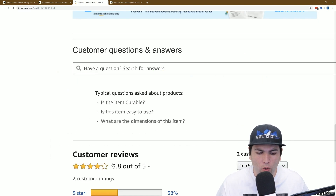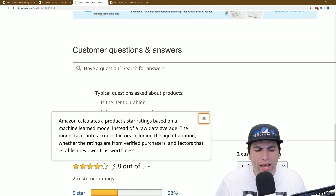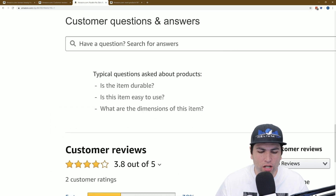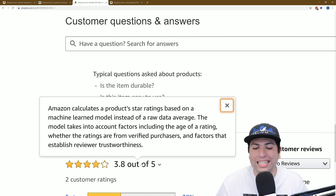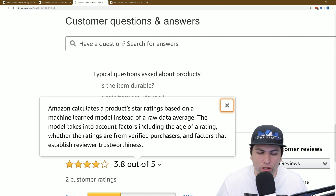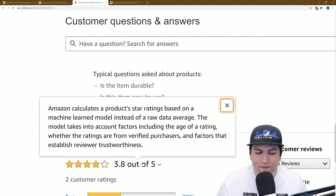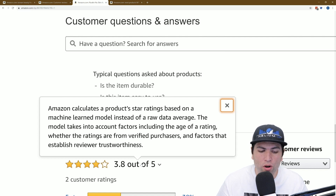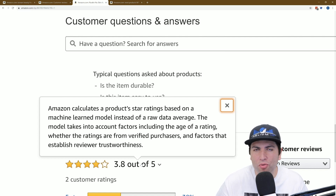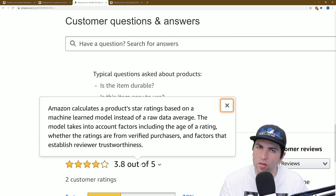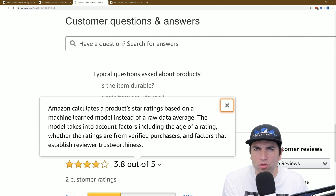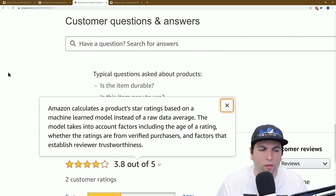No — take a look here. If I mouse over, it says here: Amazon calculates a product's star ratings based on a machine learning model instead of a raw data average. The model takes into account factors including the age of a rating, whether the ratings are from verified purchasers, and factors that establish reviewer trustworthiness. Interesting. So that's why you see a funky score even though both are verified — there are other factors involved.